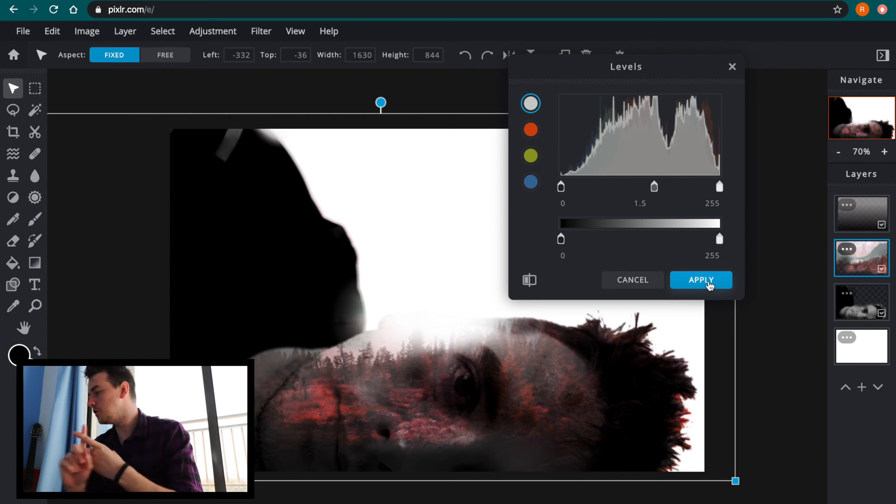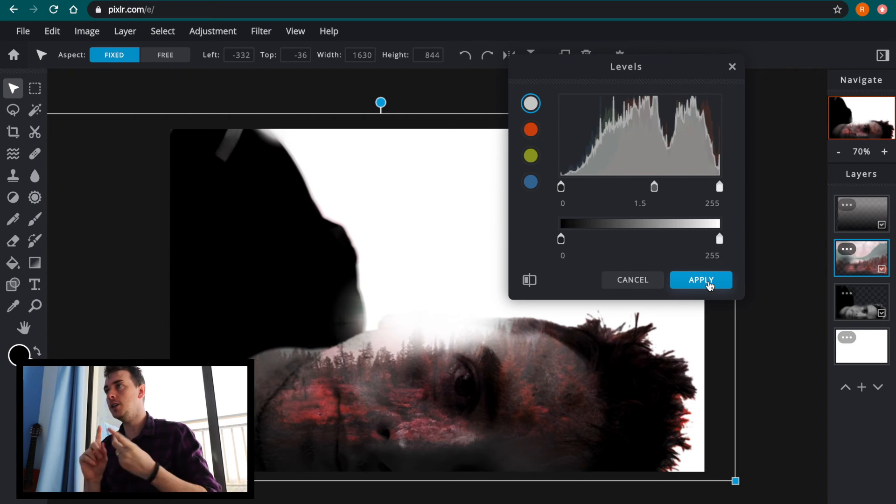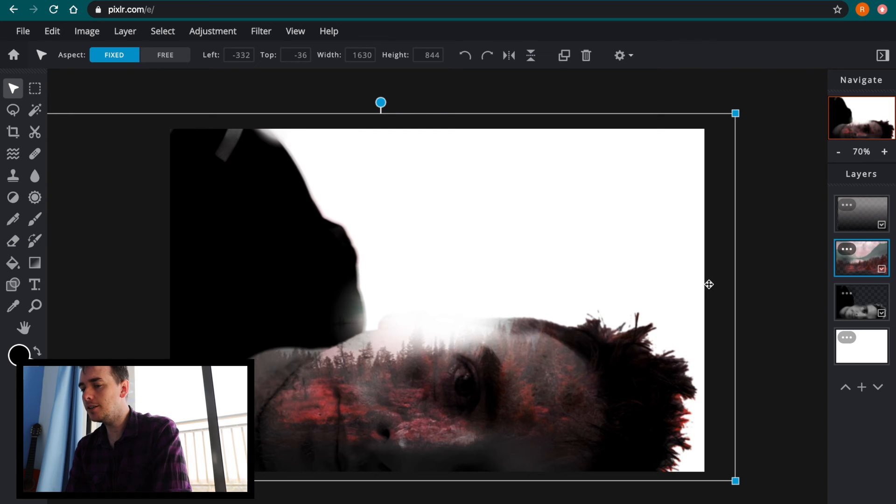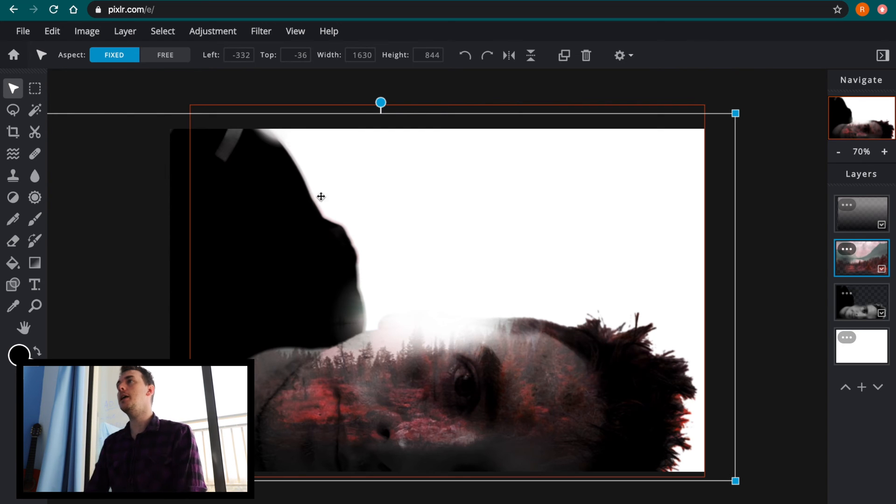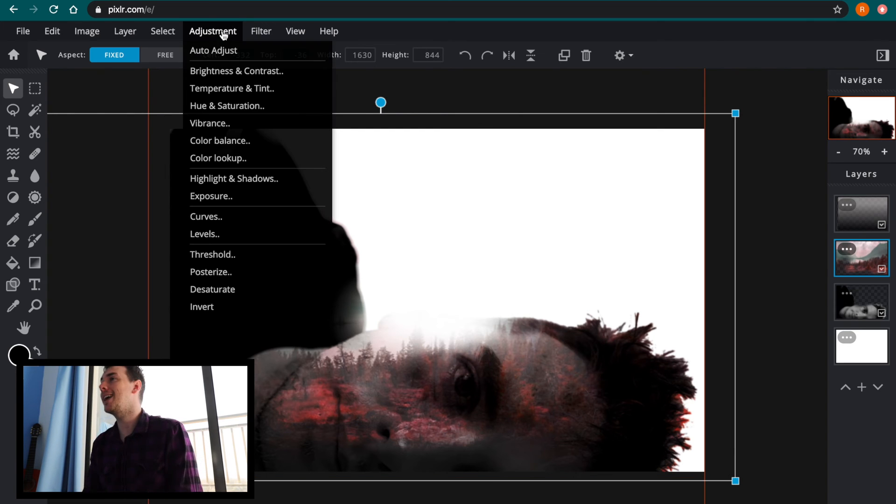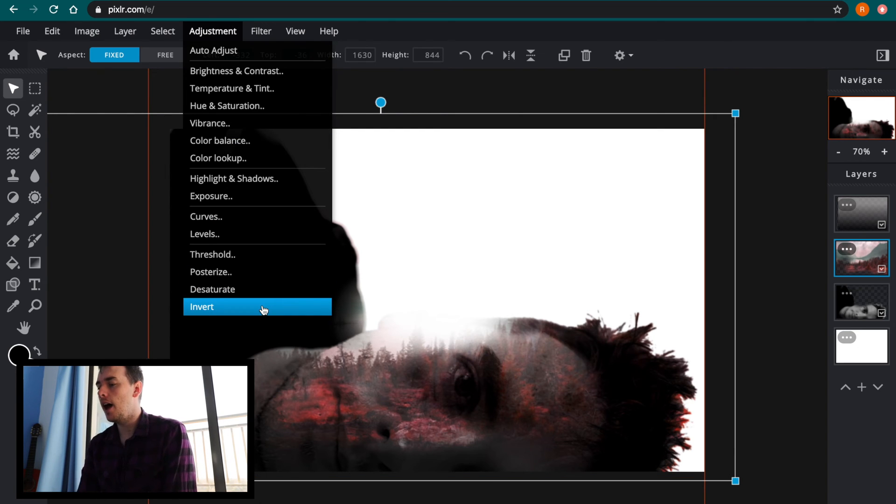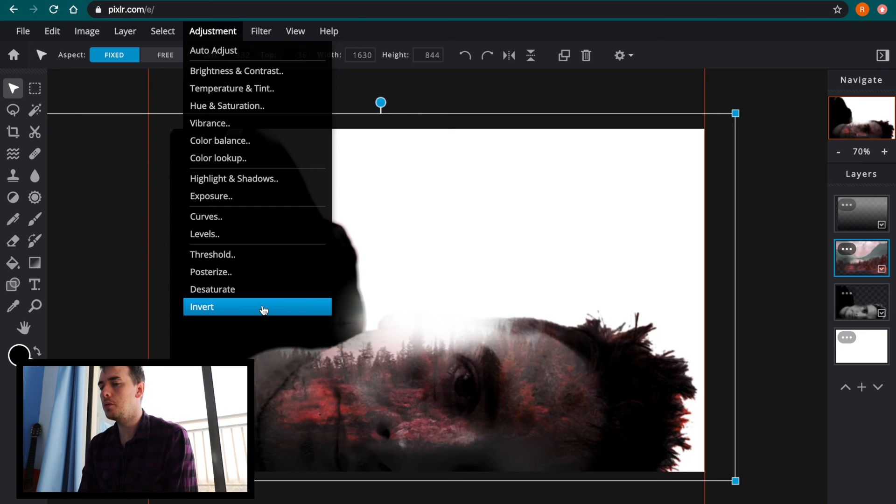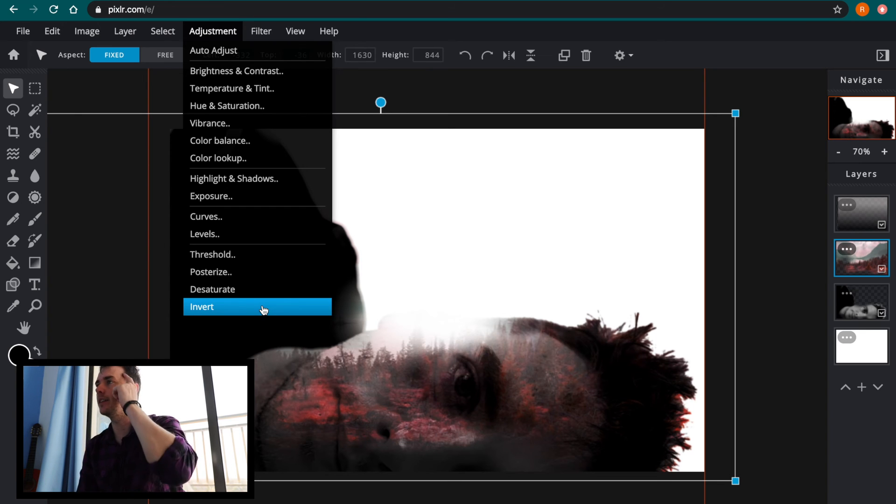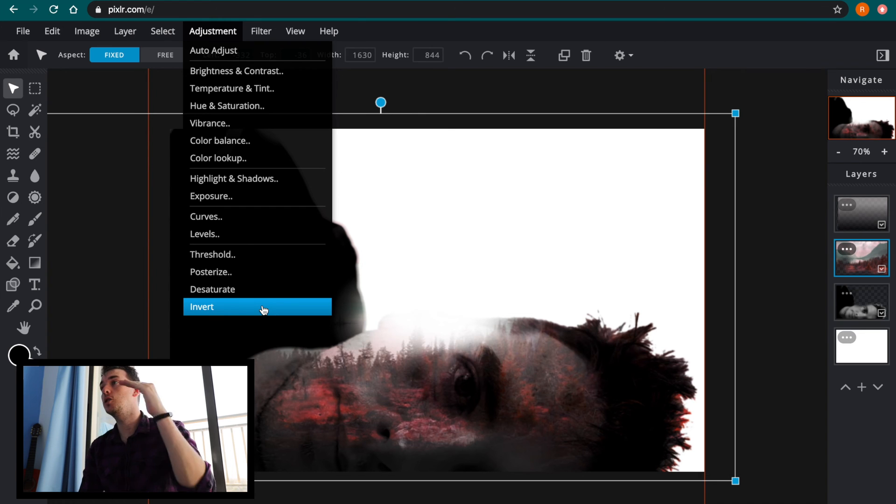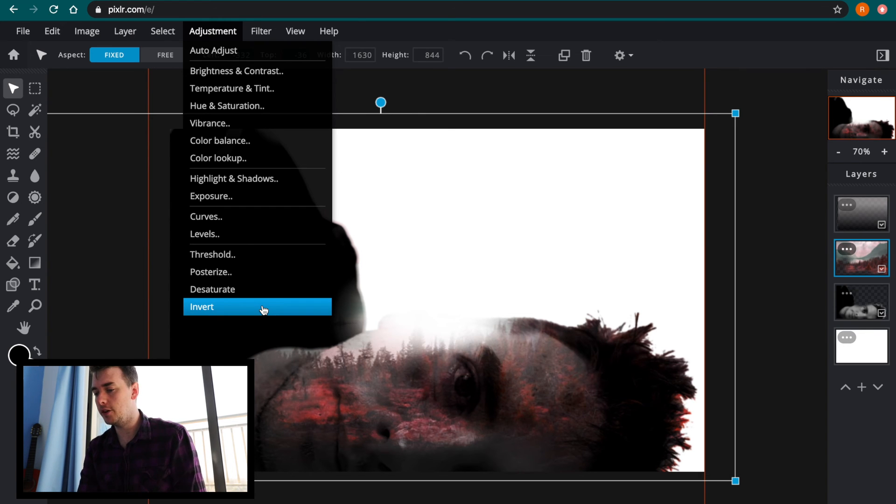Okay, so that was two, that was hue and saturation, that was levels. The last one that I'm going to suggest to you today, and this is going to be much more on a case by case basis, is the invert setting. So with the landscape layer selected, if I go to adjustments and scroll down to invert and press invert.